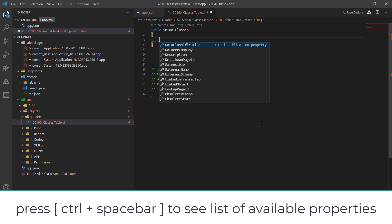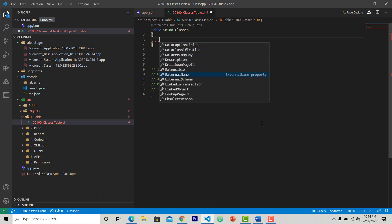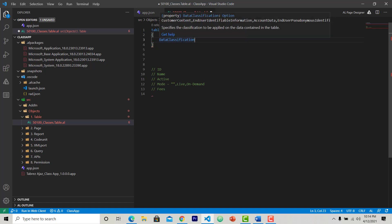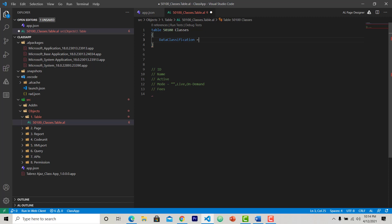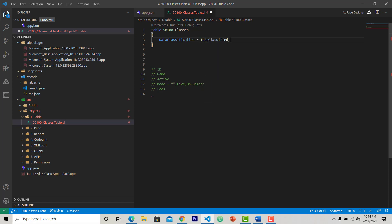The basic property that I want to set for this table is data classification. Data classification is just giving you some information related to the content that I am going to use in this table. This actually gives us information what kind of information or record we are going to store in this table - is it related to customer or account or any end user.